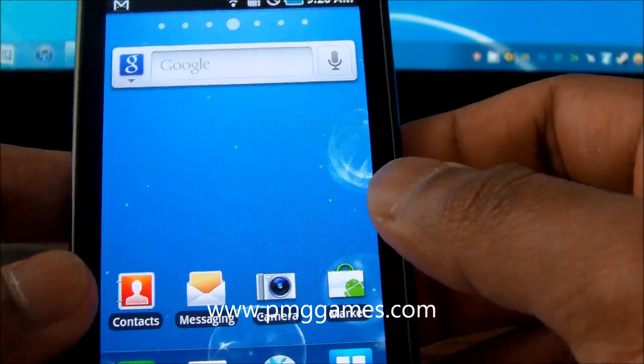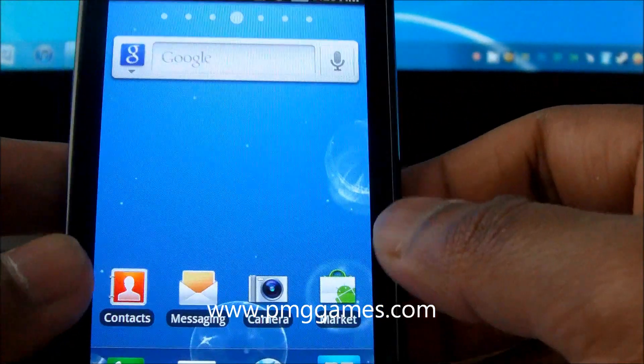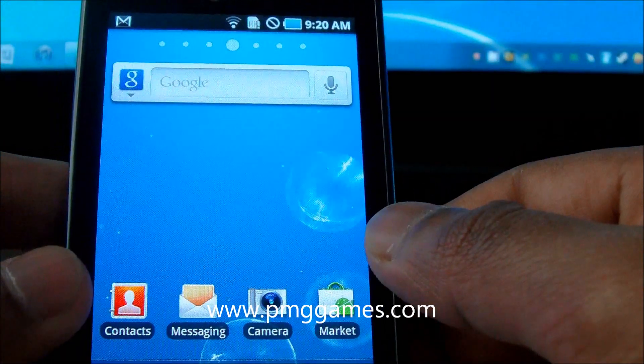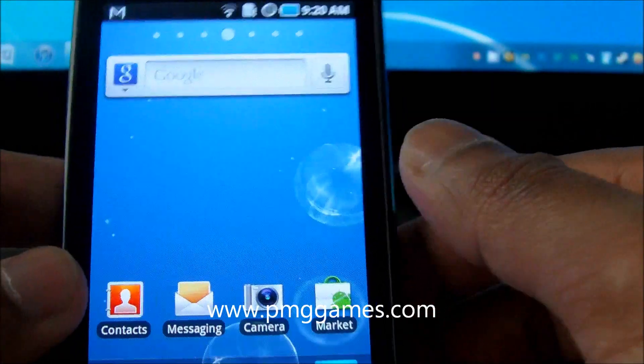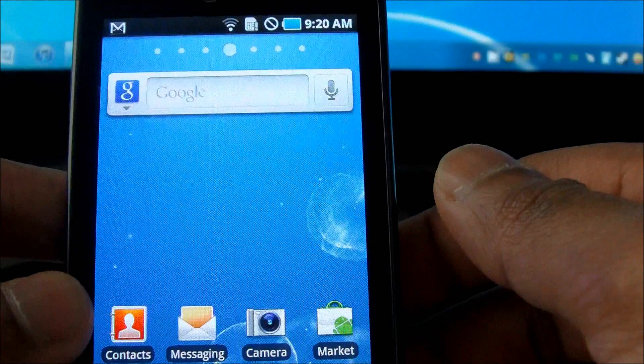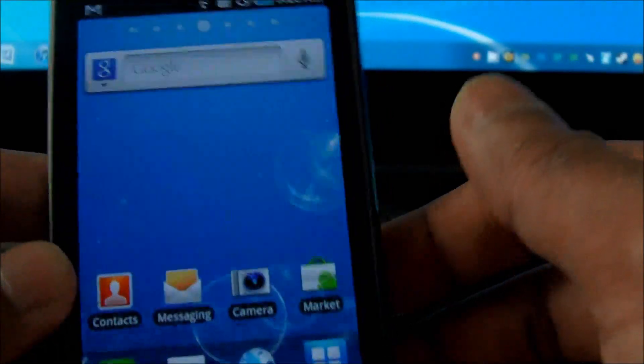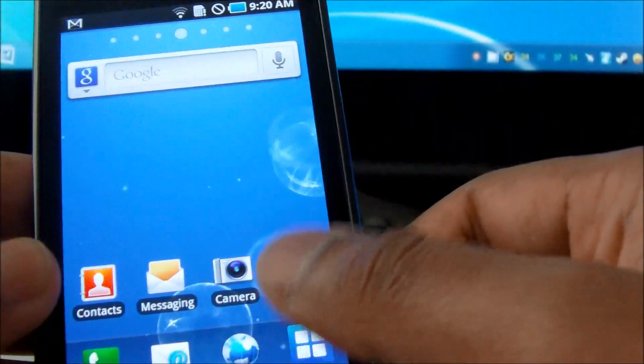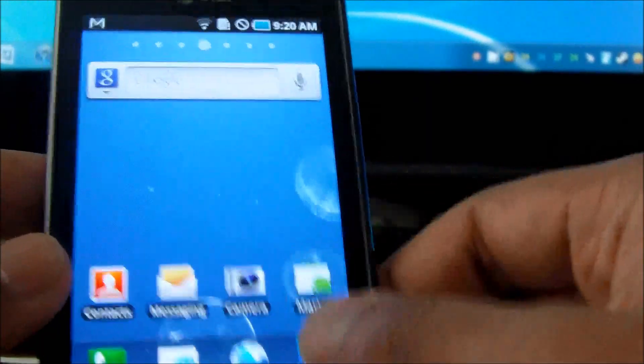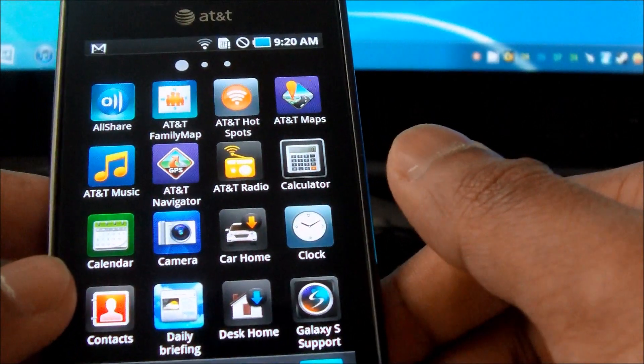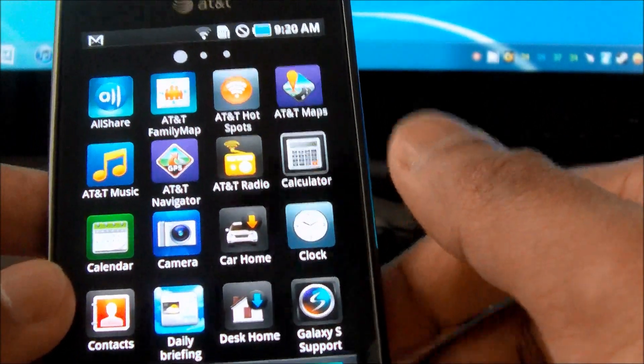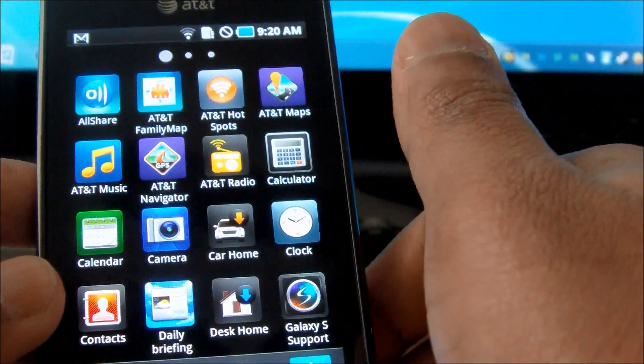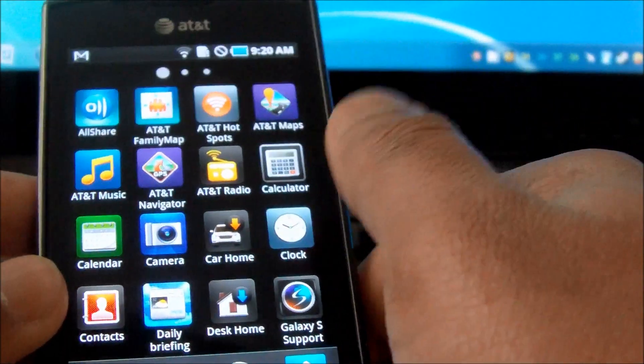So I just finished installing the upgrade, the official Android 2.2. From first glance, what I can tell you is that there isn't much of a difference. But there are a few new apps which I could find.